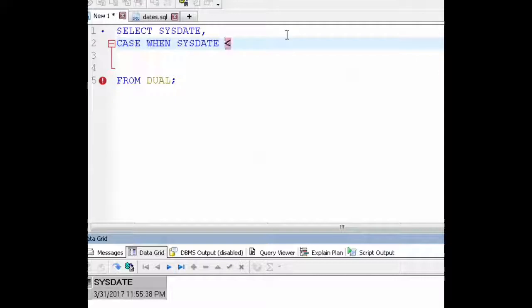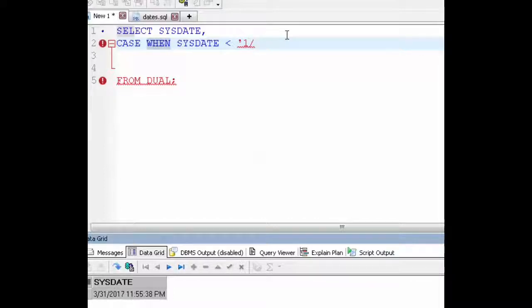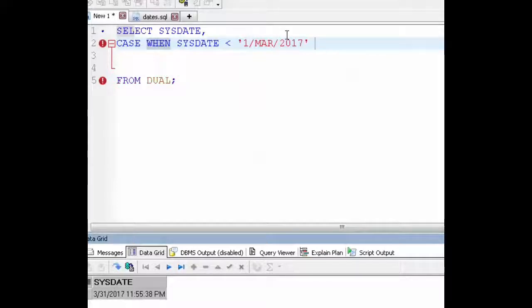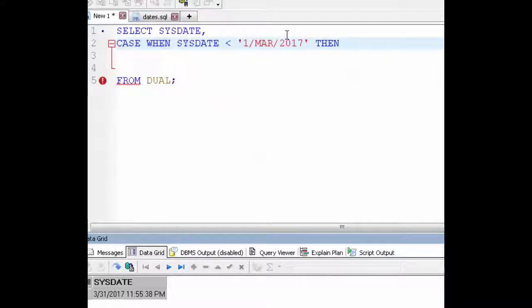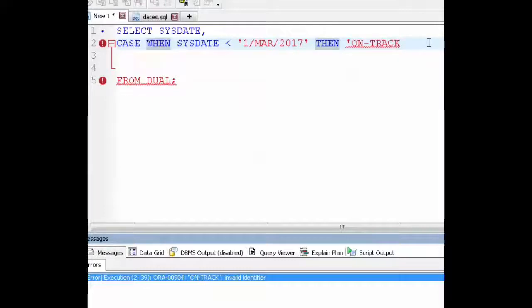sysdate is less than the first day of March. Now I need to give it a condition. So if the sysdate is less than the first of March then I want the output to say on track.